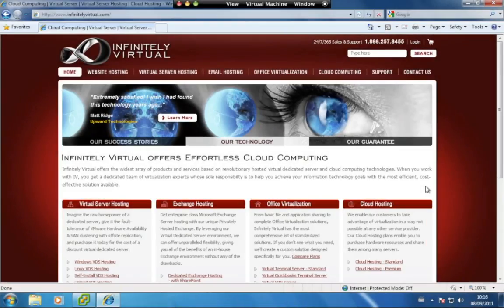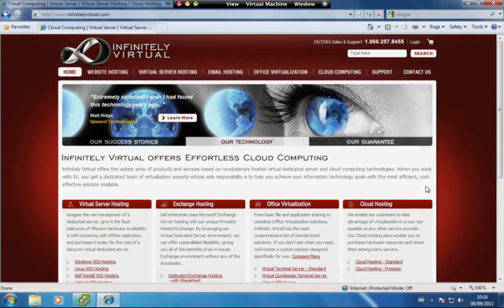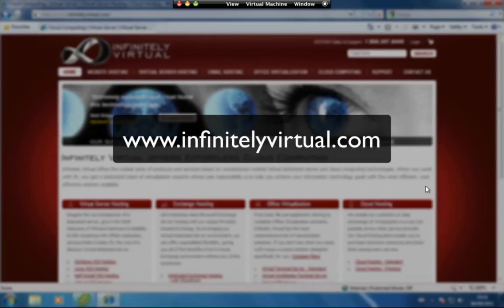For more information on virtual server hosting, office virtualization or cloud computing, please visit www.infinitelyvirtual.com.